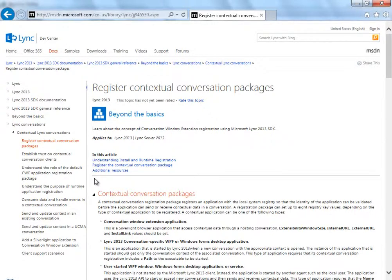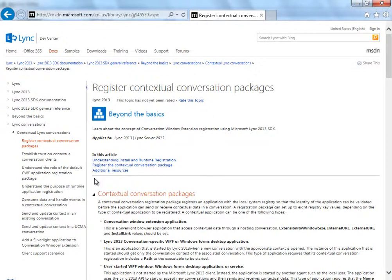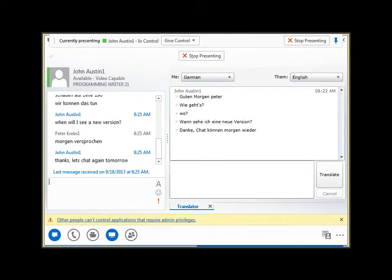In my case, to make it easy for me, I registered my apps as default applications. So whenever an IM is received on that computer, the conversation window extension opens up containing the translation application like this. You need to install and register the app on each client where you want to deploy the service.